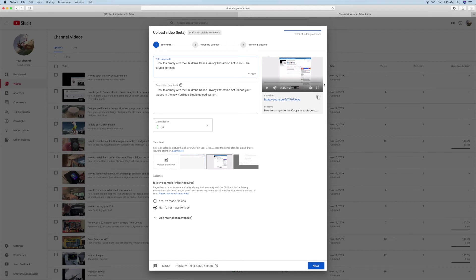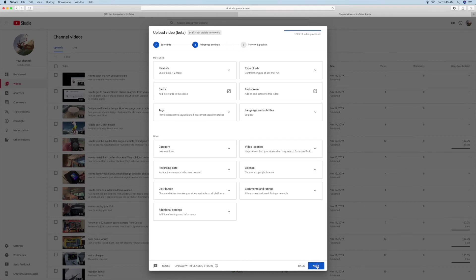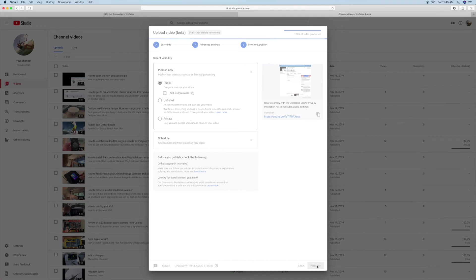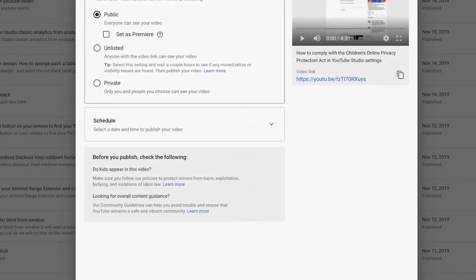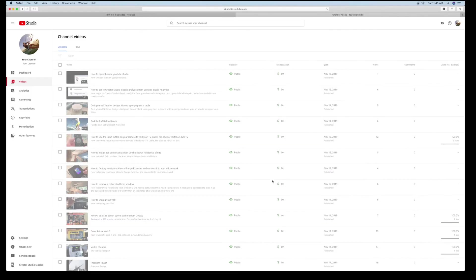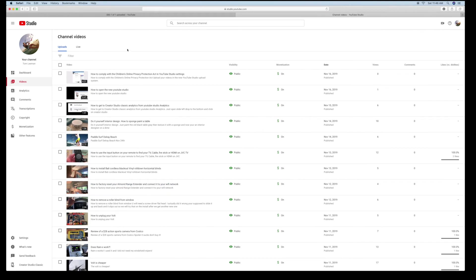I'm just going to go next, next, next. Publish. So now that's in there. Well, or soon will be in there. How to comply to the children's. Yeah. So that's cool. Now, if you want, you could do all this stuff or share the link. We're just going to close it. So we're in. So here we are.